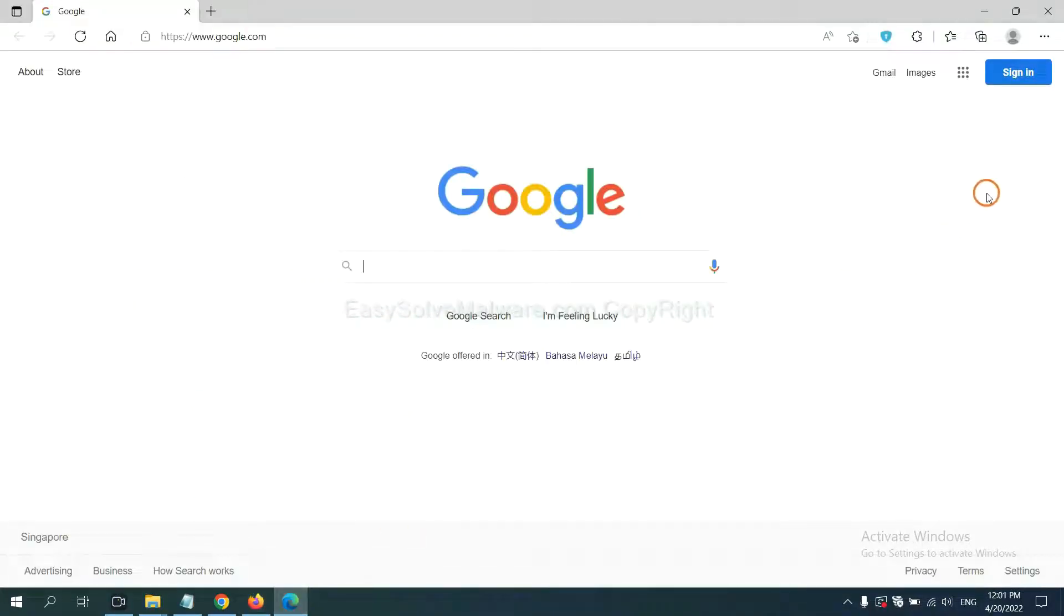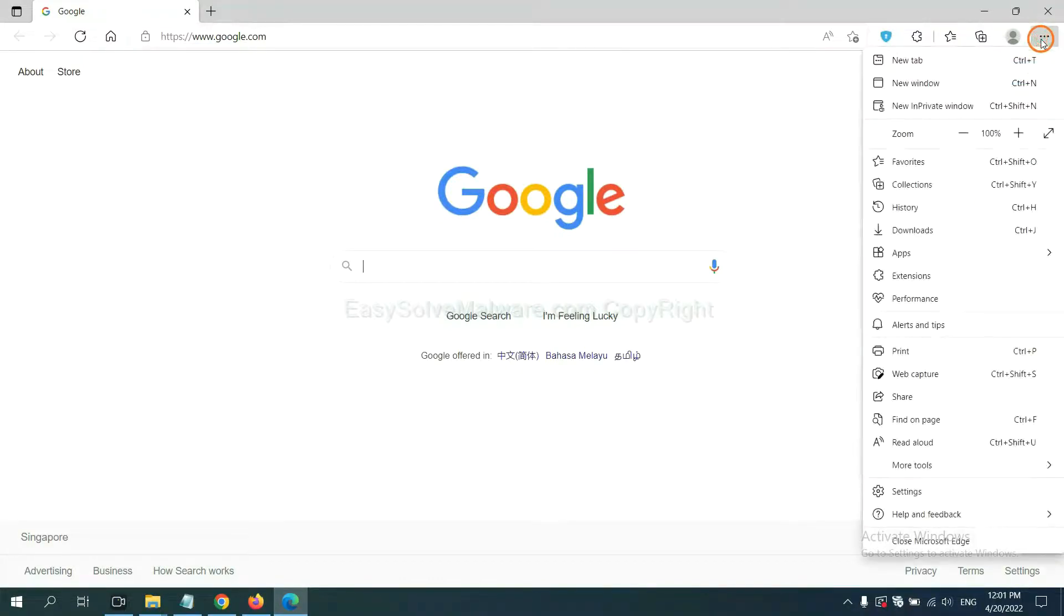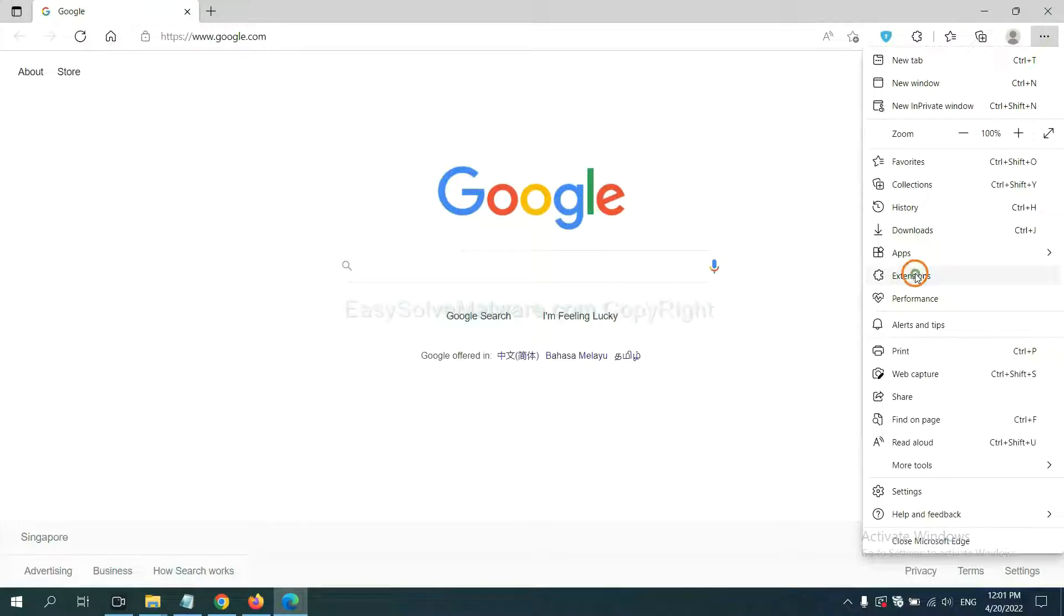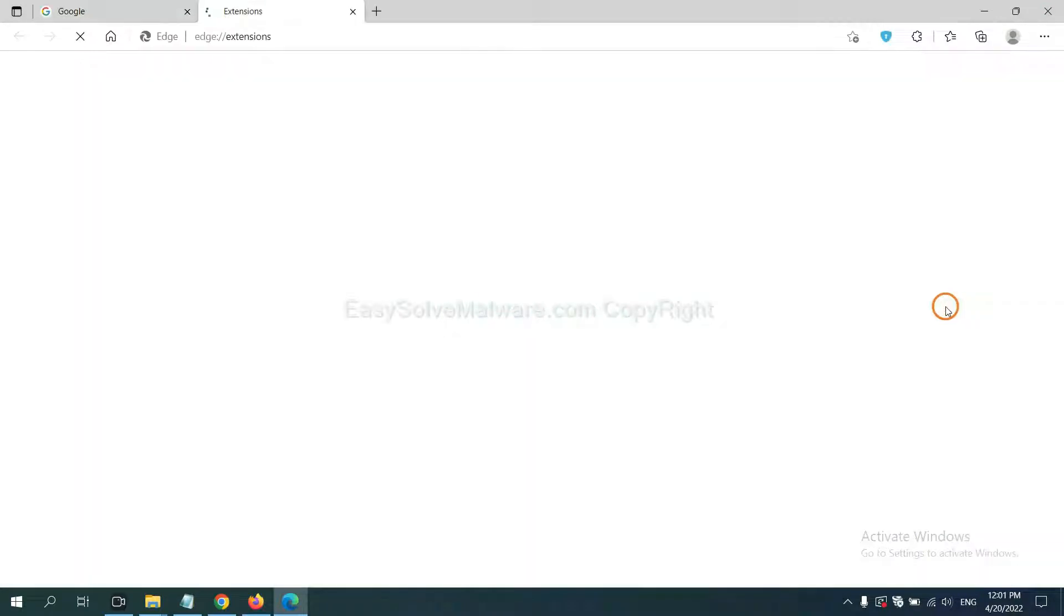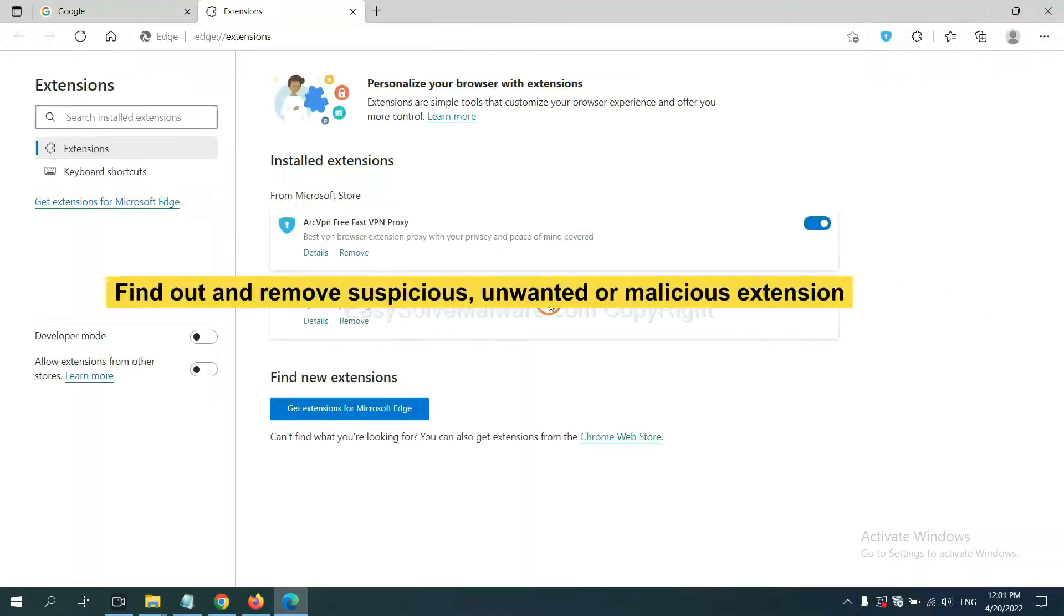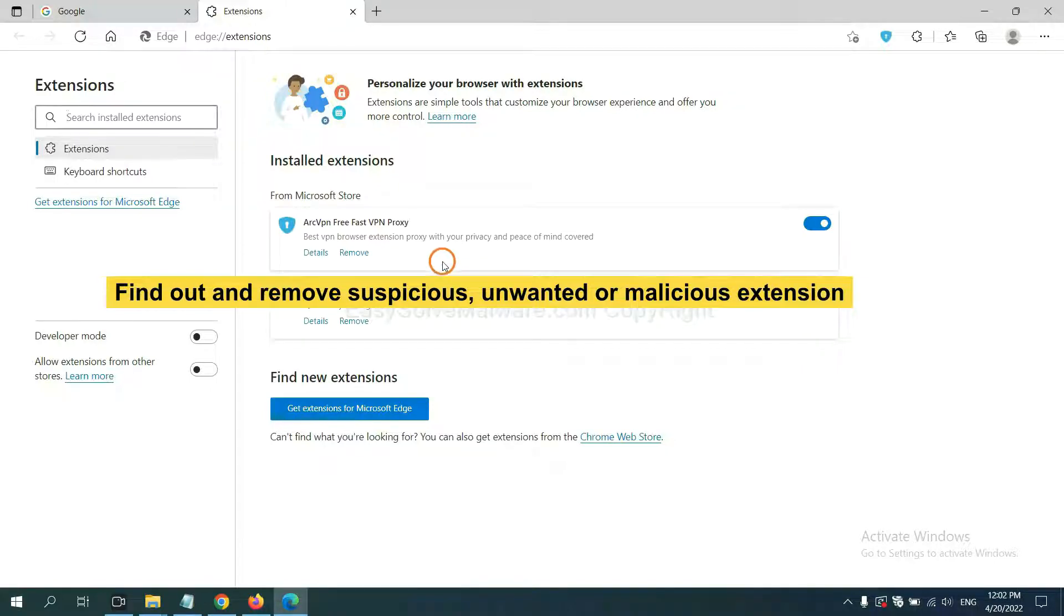On Microsoft Edge browser, click menu button. Now right click on extension and click manage extension. Now delete all the suspicious or unwanted extensions. Click remove.